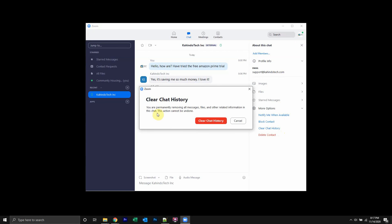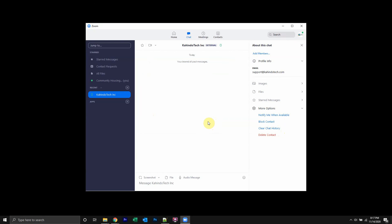And then it asks you, are you sure you want to clear chat history? Click on clear. And there you go.